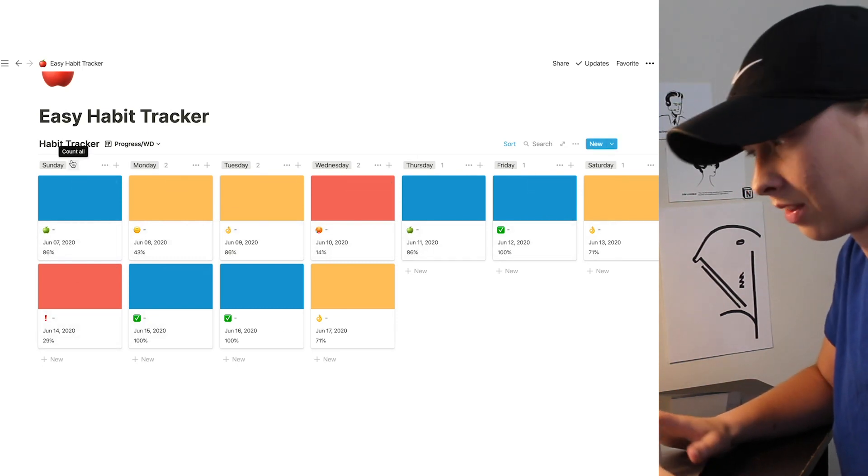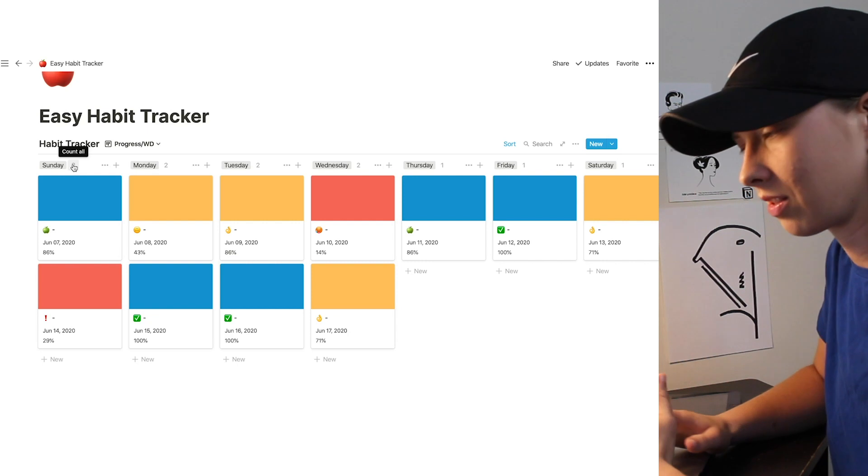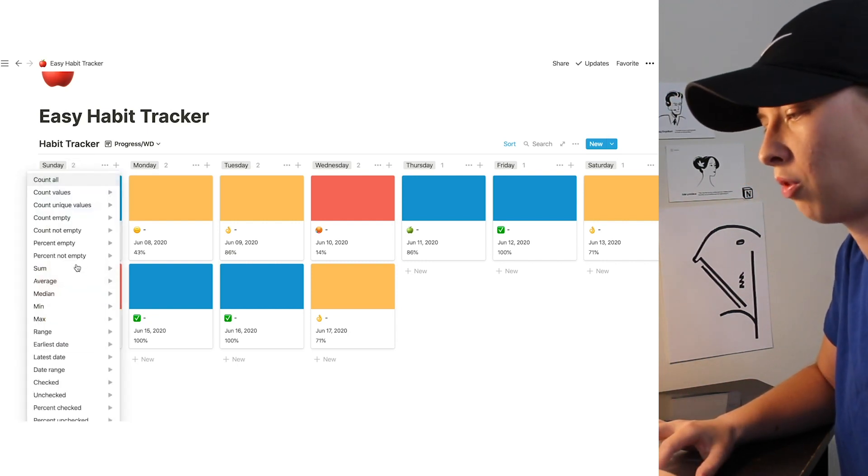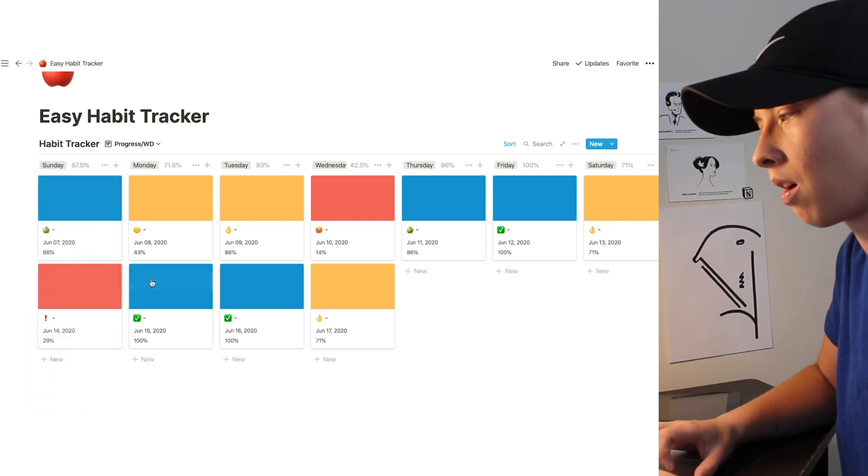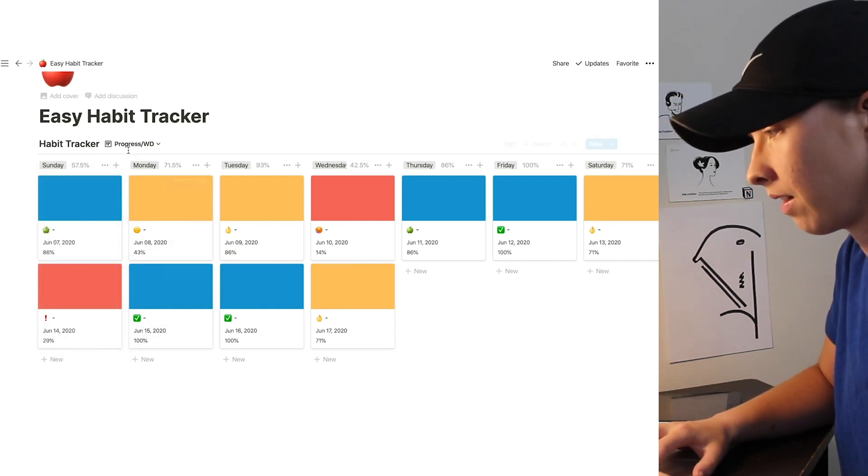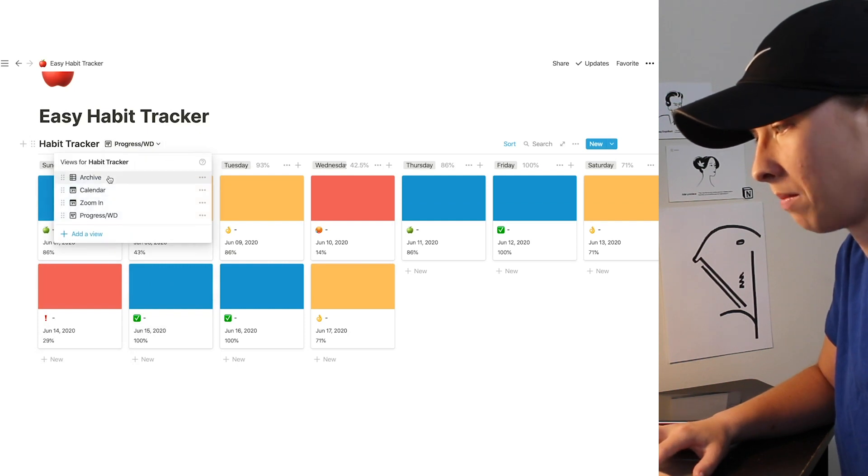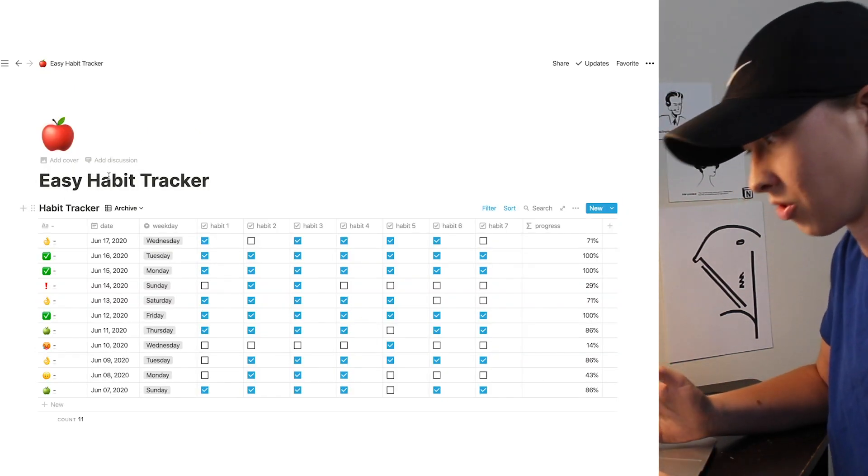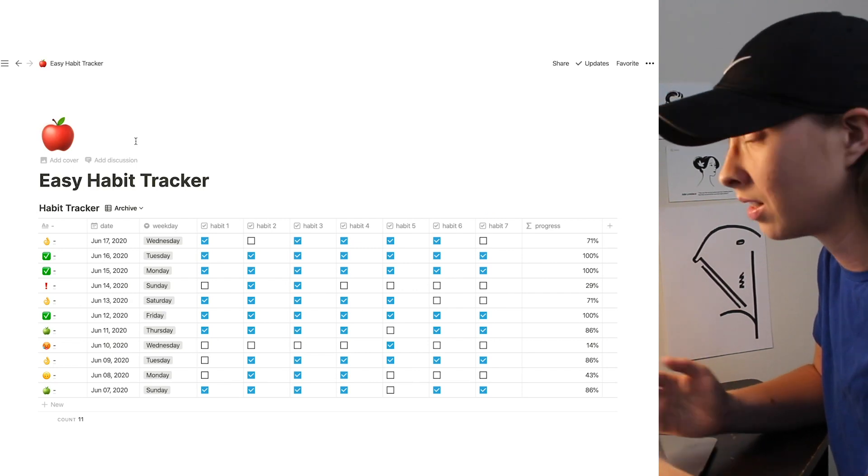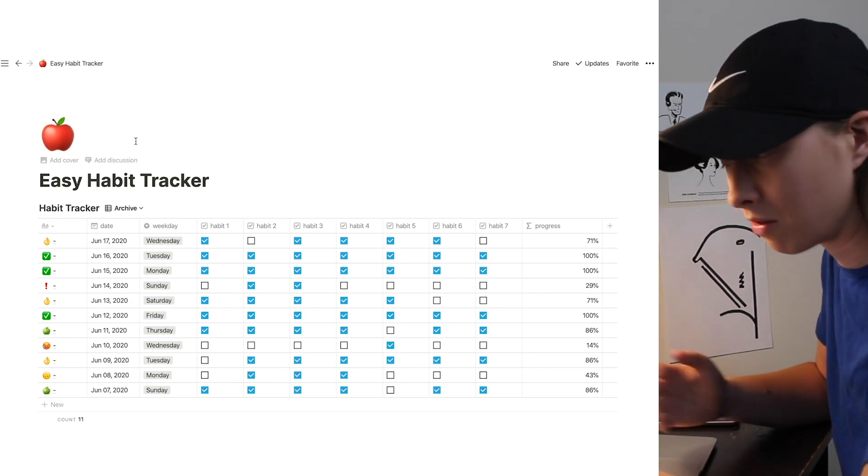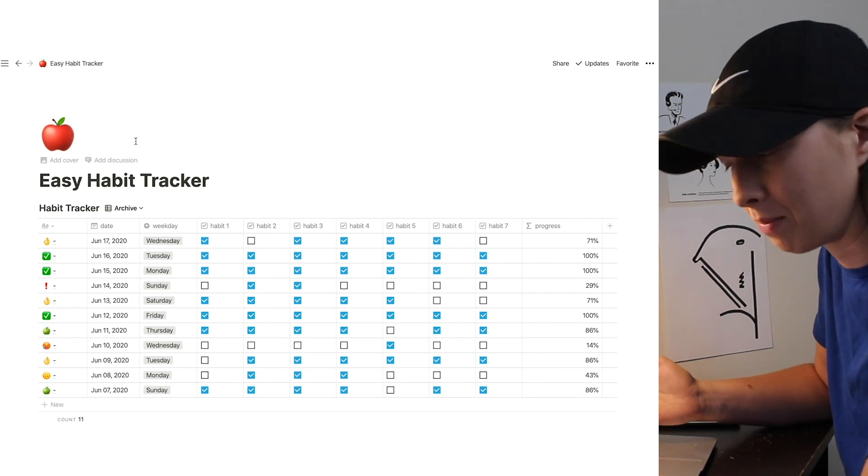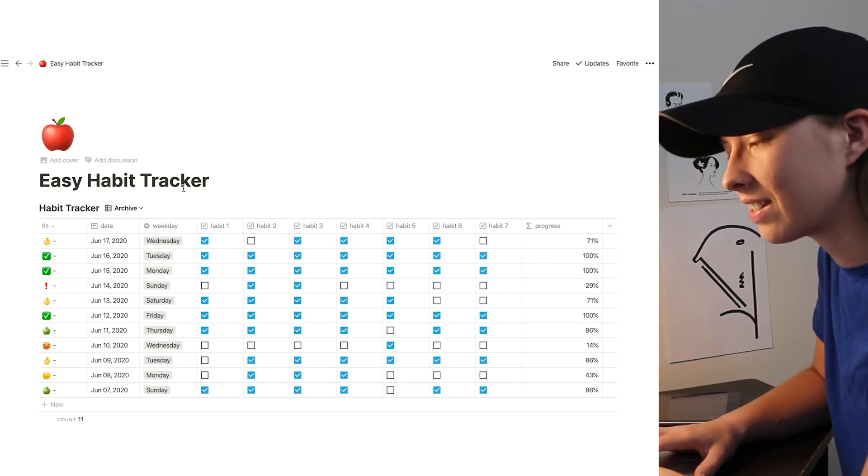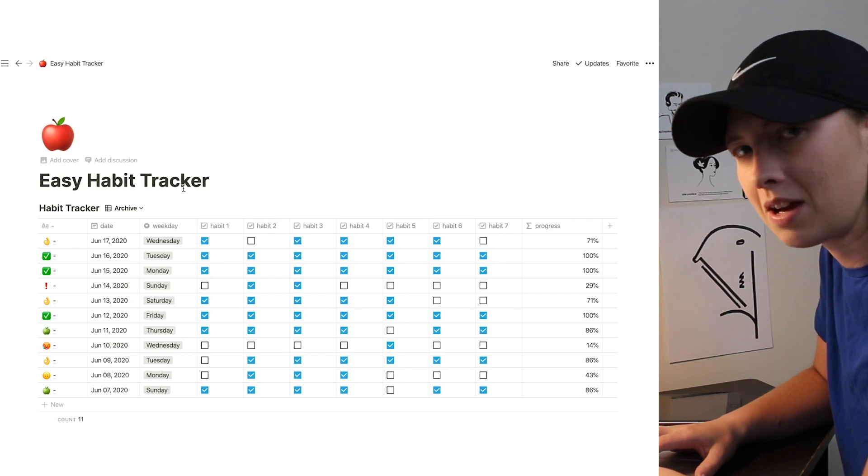Now let's put in that overall progress percentage. Like I said before, you come up here, go to average, progress, and now we have that. That's pretty much how to make this easy enough habit tracker. So I'll put a template down in the description to look at for reference or just to copy into your own Notion workspace. And that's it. I'll see you guys next time.